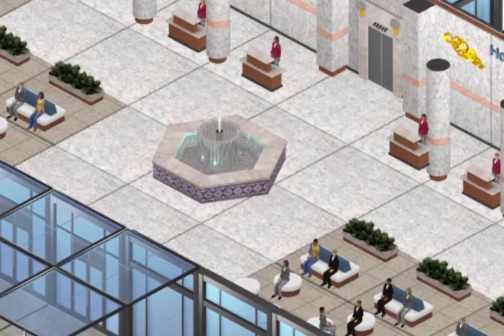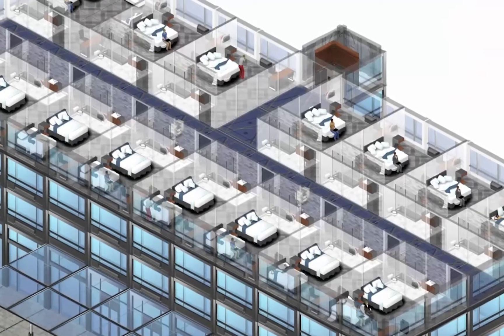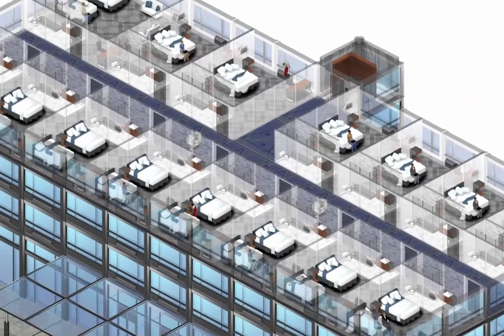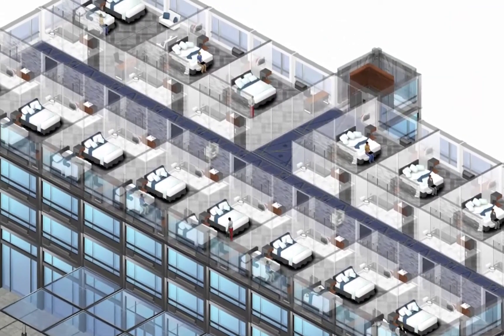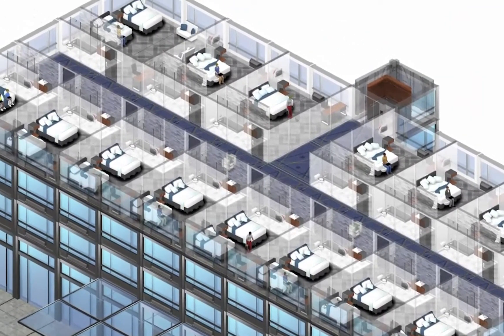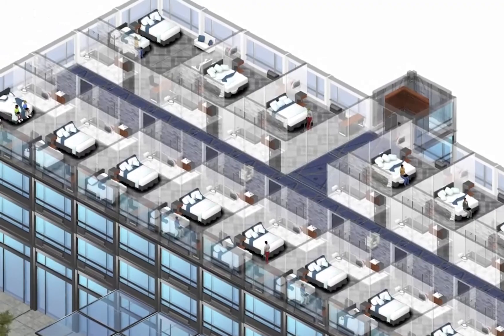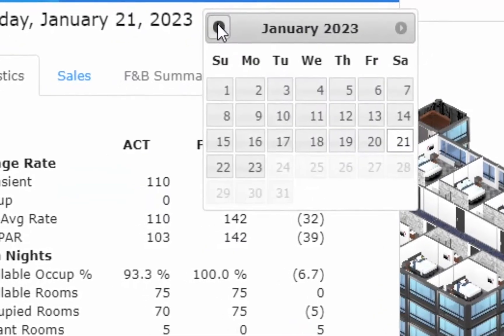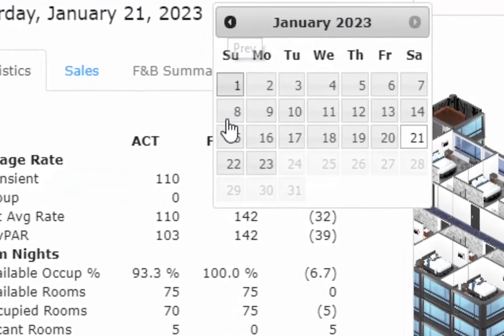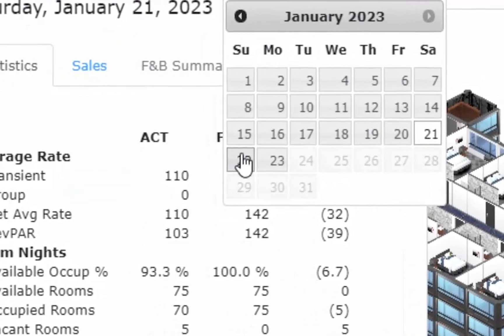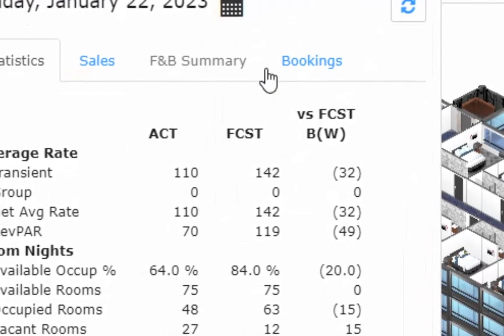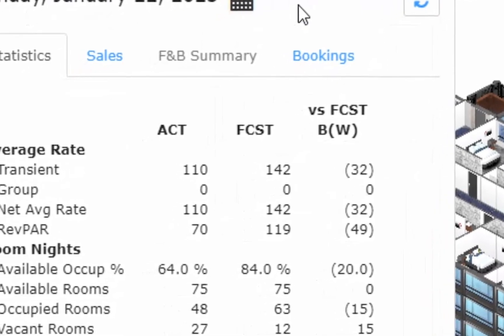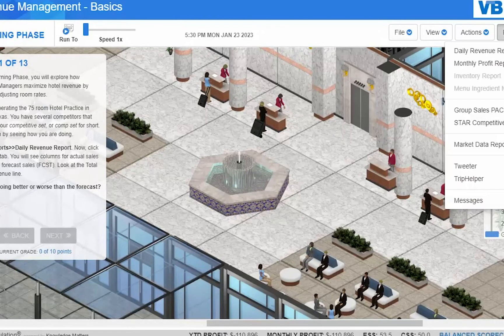Case Simulations Hospitality Collection covers key hospitality concepts such as revenue management basics and advanced, group sales, front office, social media, housekeeping, engineering, and much more.